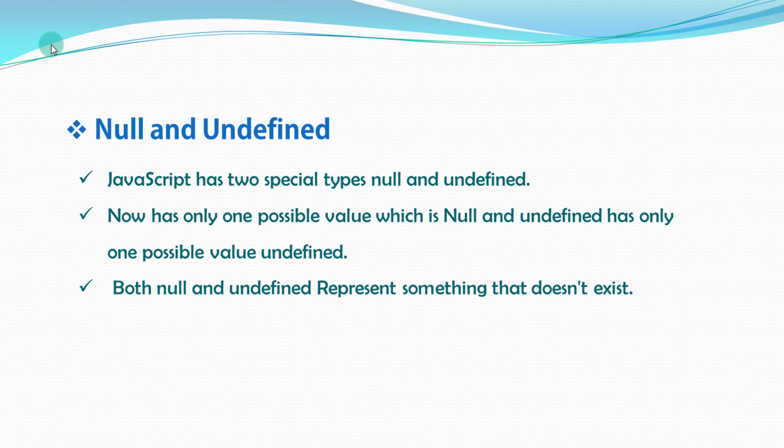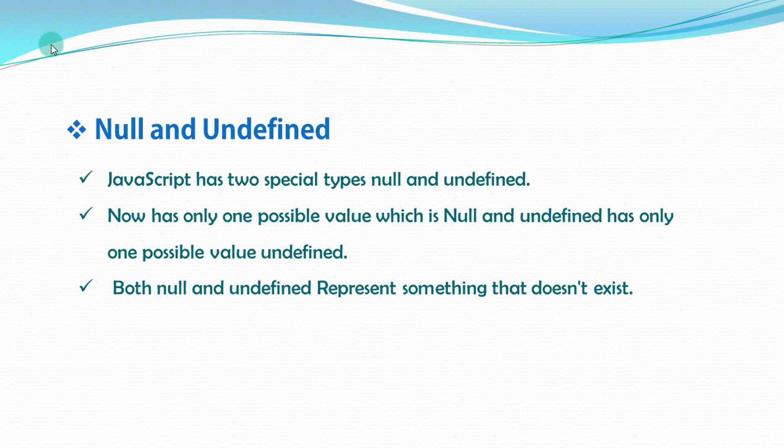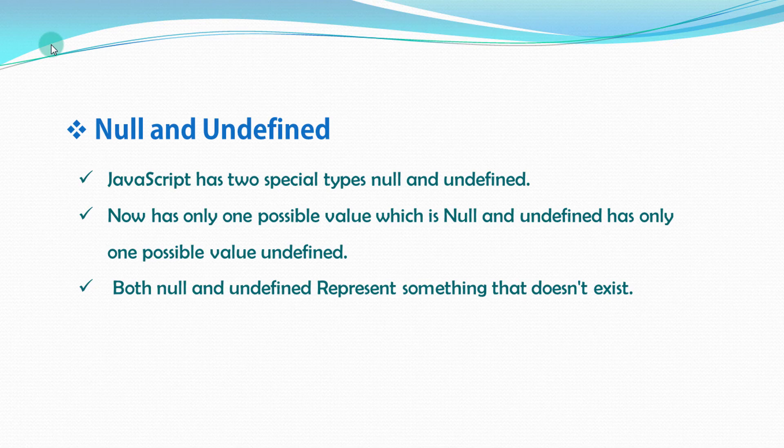But giving undefined value to the variable is sometimes complicated. Because if you specify a variable without explicitly specifying a value, it will have a value undefined by default.